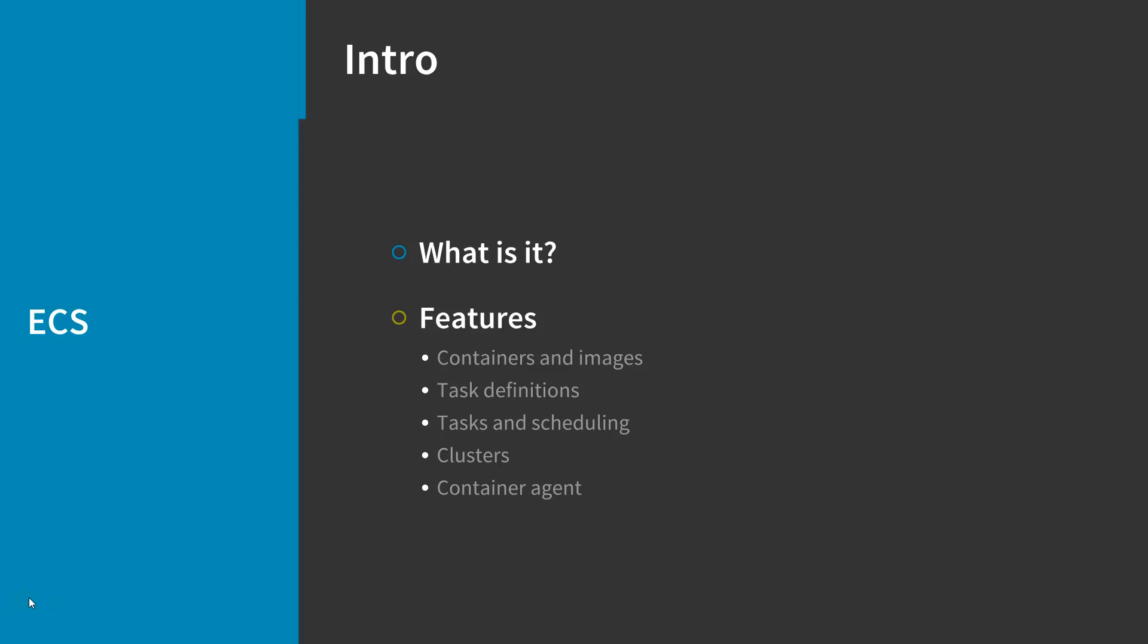An ECS container instance is an Amazon EC2 instance that is running the Amazon ECS container agent. ECS downloads your container images from a registry that you specify and runs those images within your cluster.